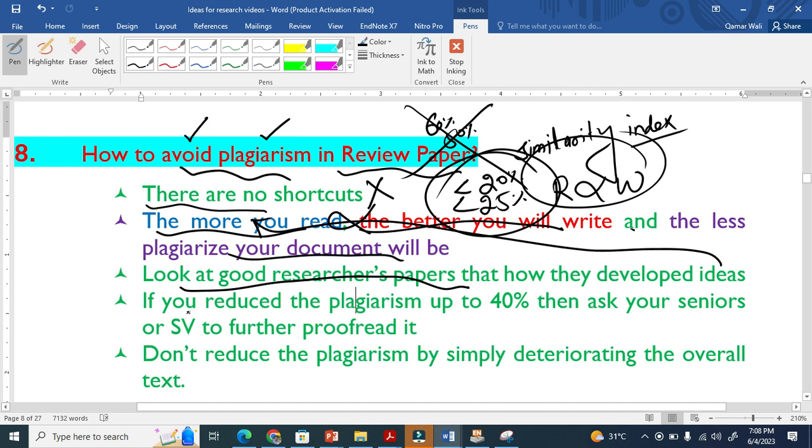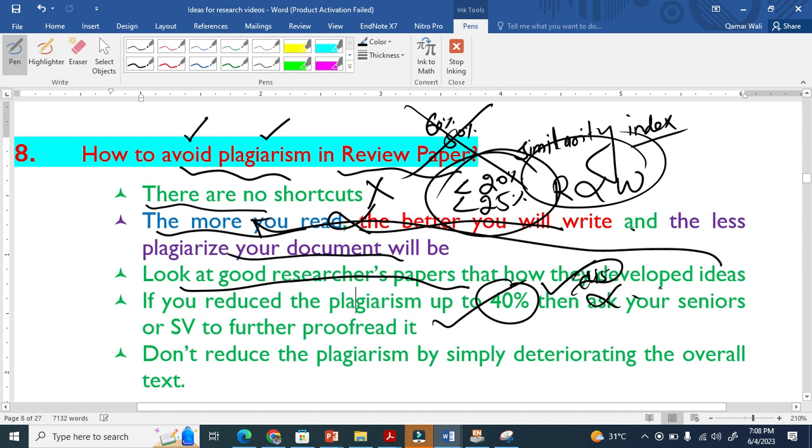If you reduce the plagiarism up to 40%, then ask your senior supervisor to further proofread it. But don't make one mistake here. Some students are just going behind reducing plagiarism, and then just dismiss and deteriorate the original text, the original meaning of the text. So never do that. Be careful about that.